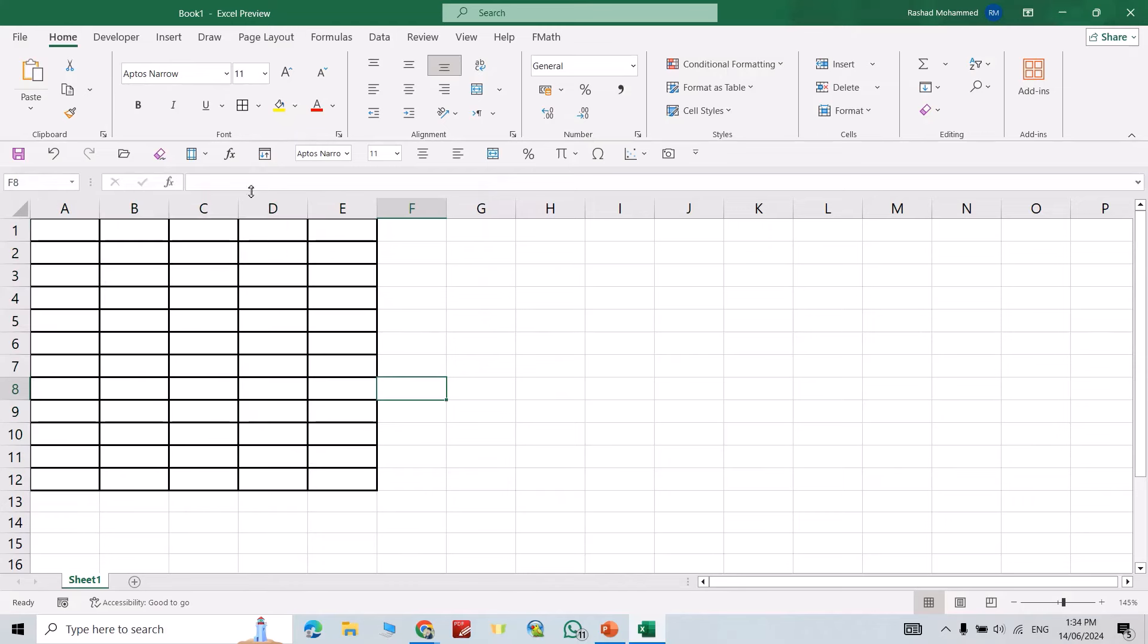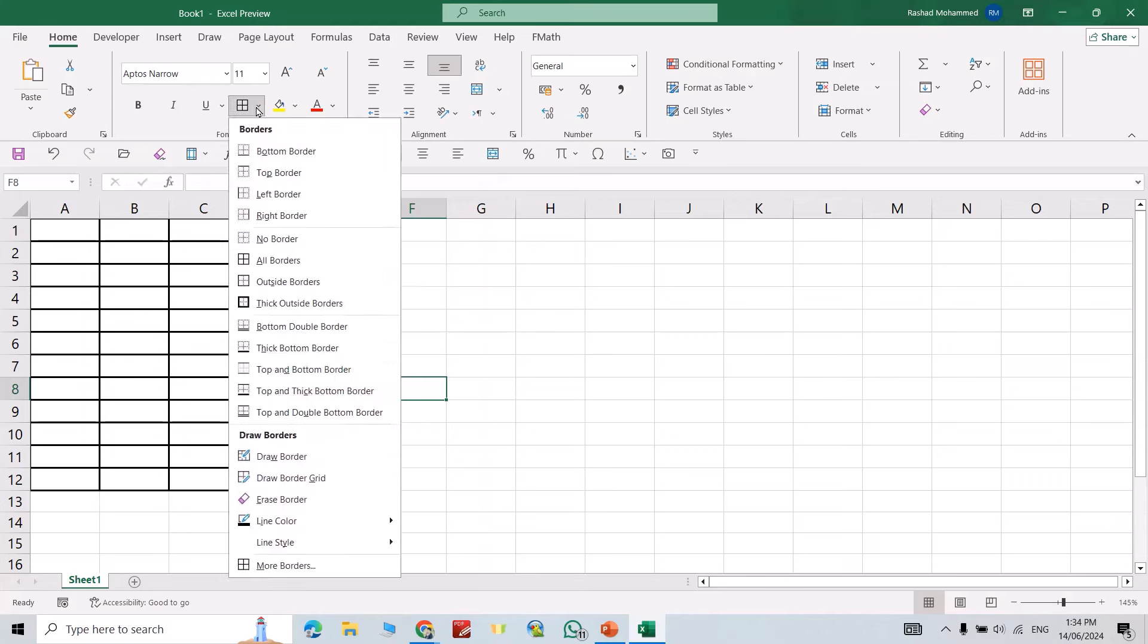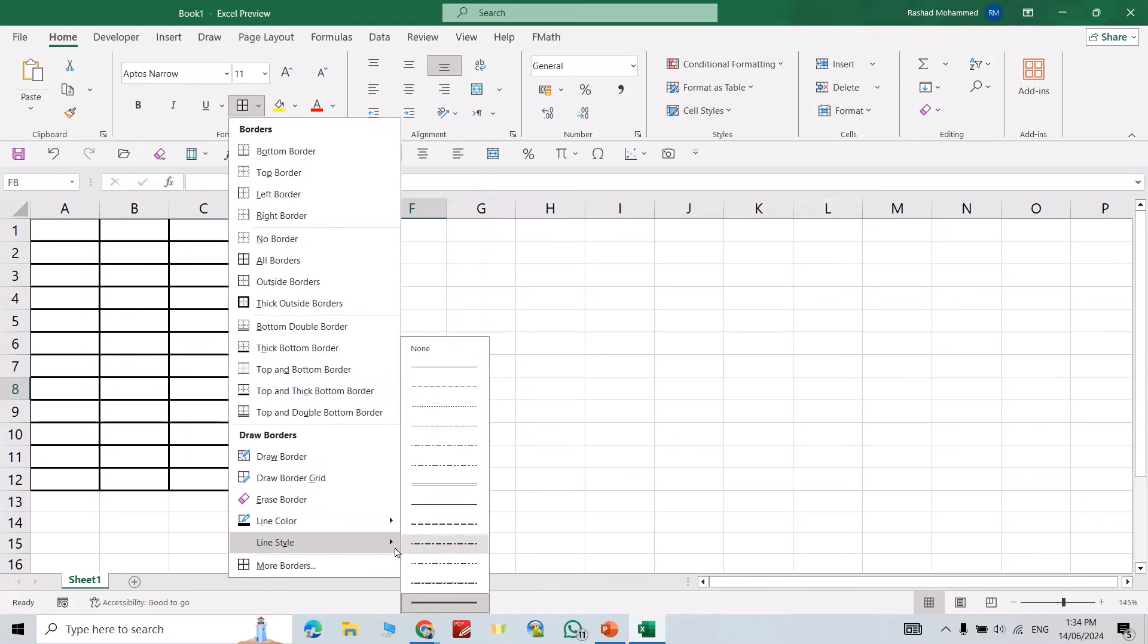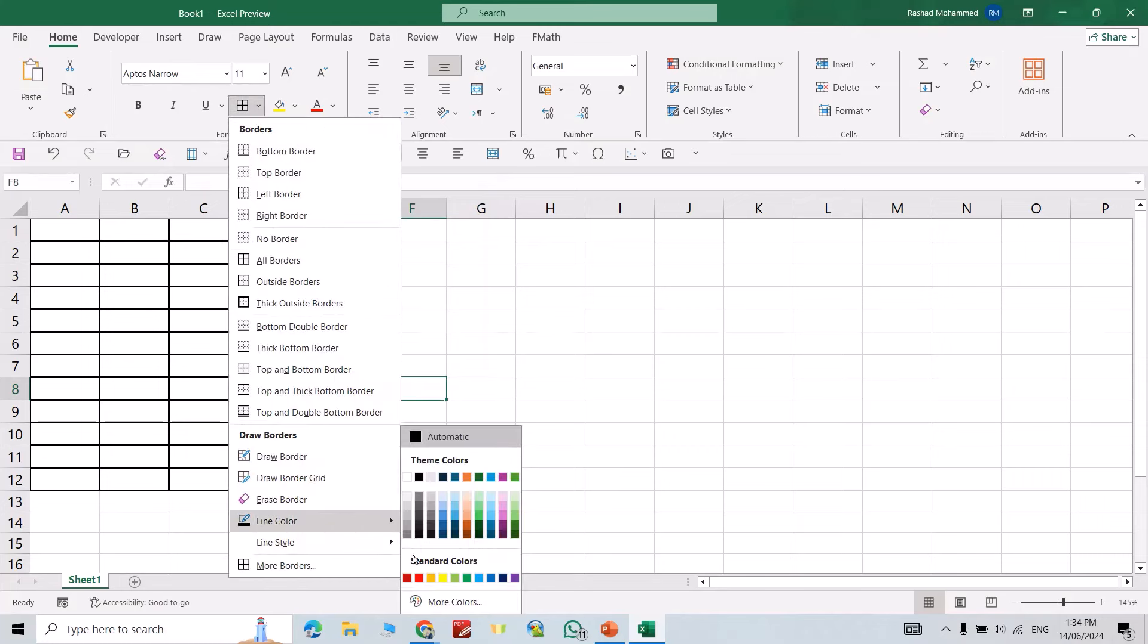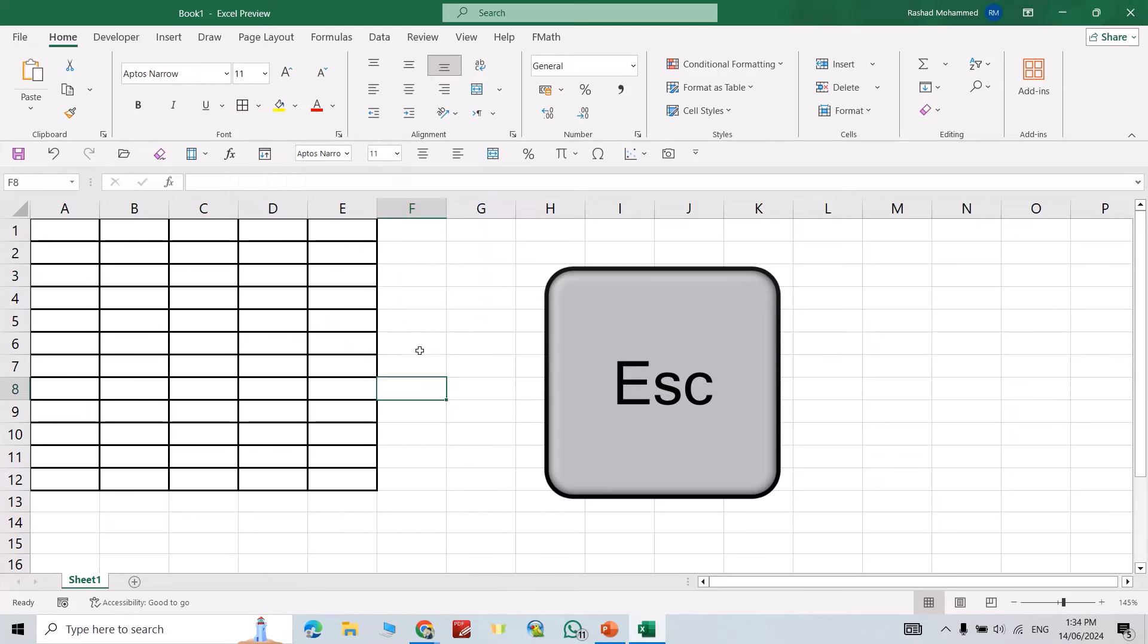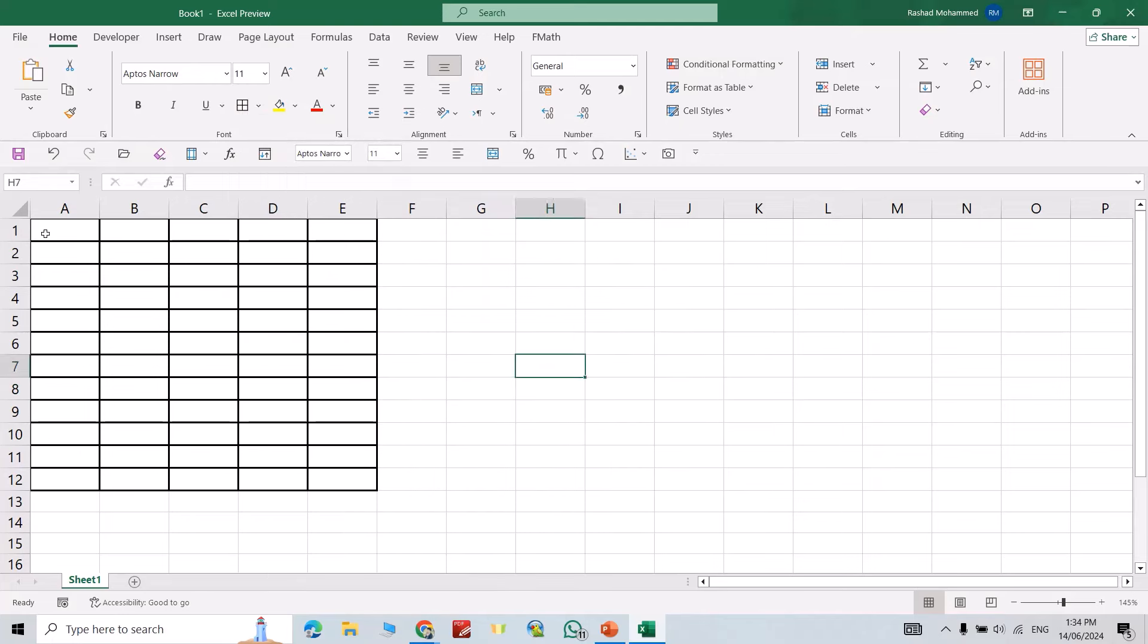If you want to change its color also, again from here Line Color select it, for example red. Again tap OK, select this one. For example, I want to change the color of these gridlines.